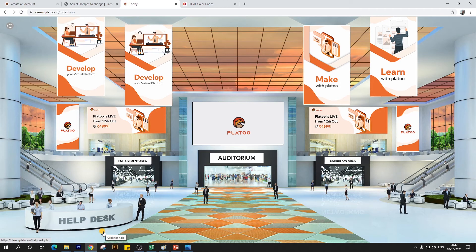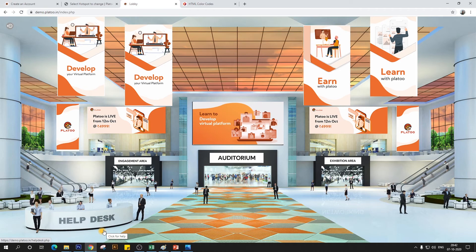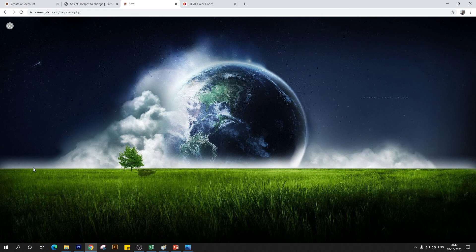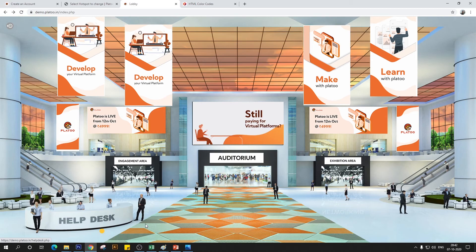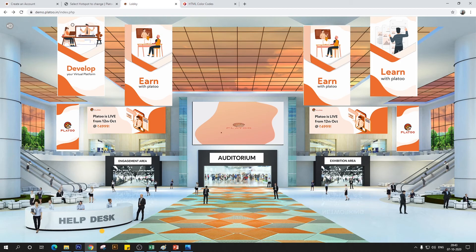There you go — the hotspot is active on the lobby page. It says 'Click for Help.' When clicking this, you'd be led to the help desk, but since the help desk hasn't been configured yet it will be blank. The background has been uploaded but nothing else is configured — we'll change that shortly. Now let's go ahead and create a hotspot for the engagement area.